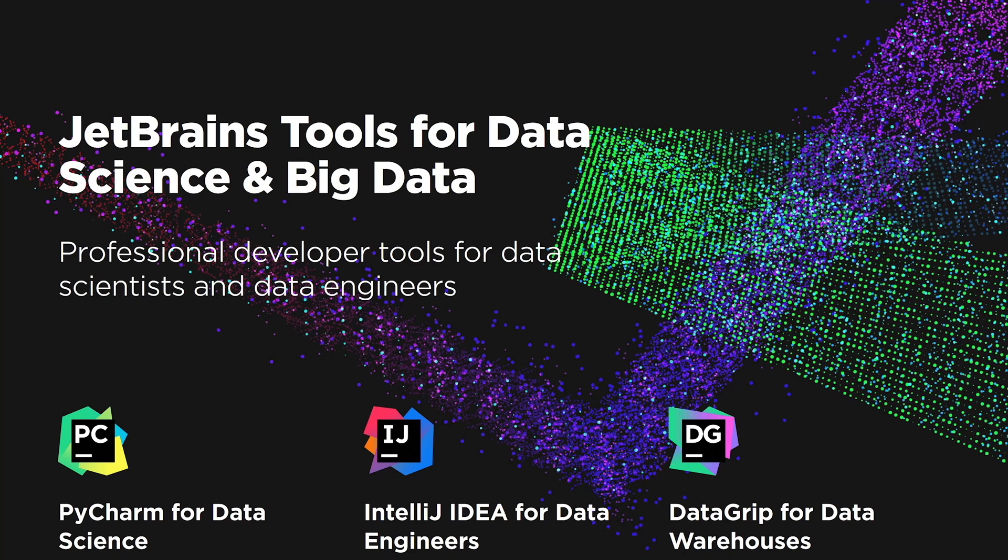Here at JetBrains we create IDEs and many other products that make developers' life better. My talk will be from the Big Data Tools plugin perspective.